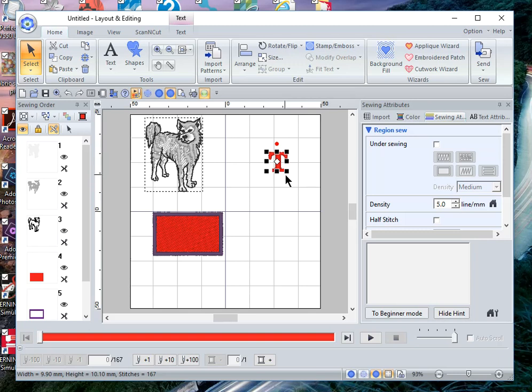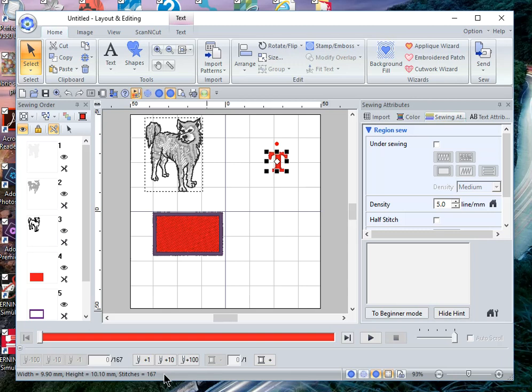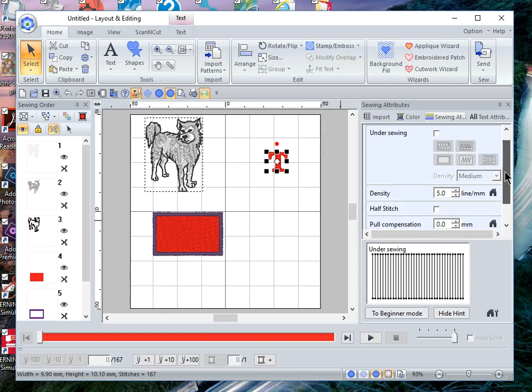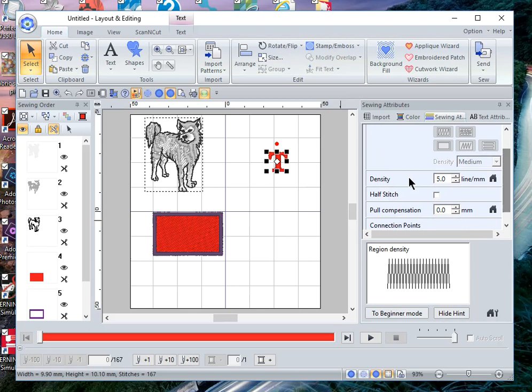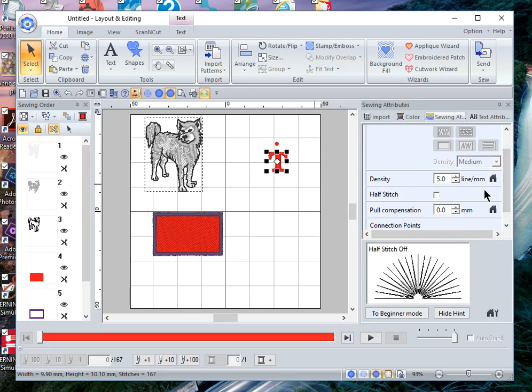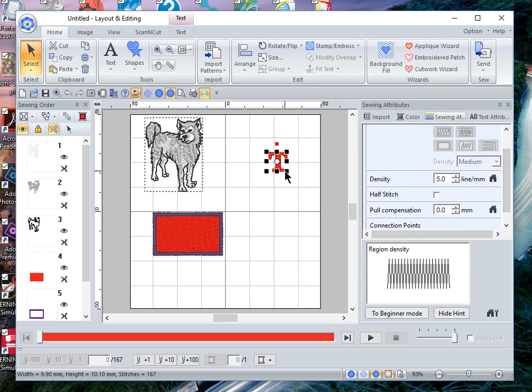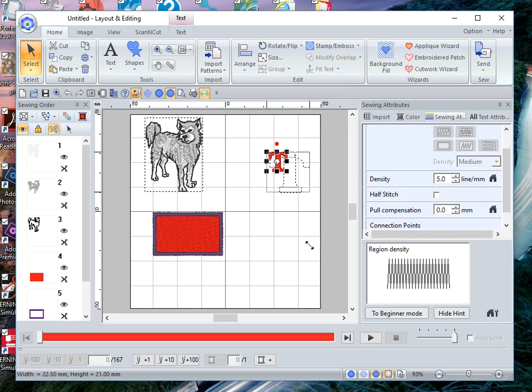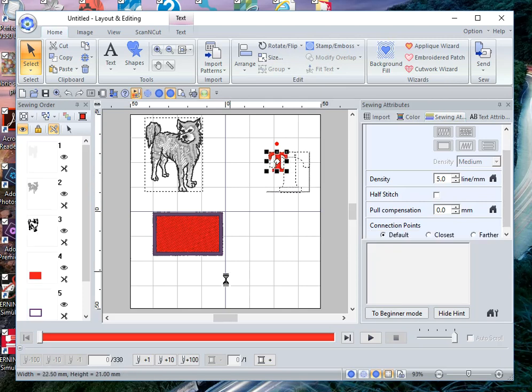But you can see that this has a stitch count of 167. You can also see that the density is available on the screen, so I can change the density if I resize this. Or if I resize it, it has maintained that density and it's now 330 stitches.